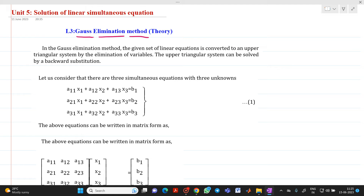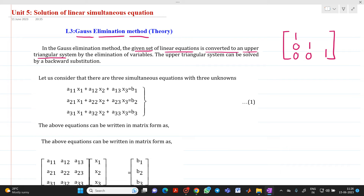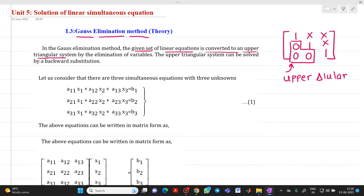So what is Gauss elimination method? Please remember this is a very important statement. If the question is asked in an oral examination, you have to give this answer only: in case of Gauss elimination method, the given set of linear equations is converted to an upper triangular matrix by elimination of variables. An upper triangular matrix is one where all diagonal elements are 1 and all elements below the diagonal are 0. Elements above the diagonal may be 0 or non-zero — that is no issue.